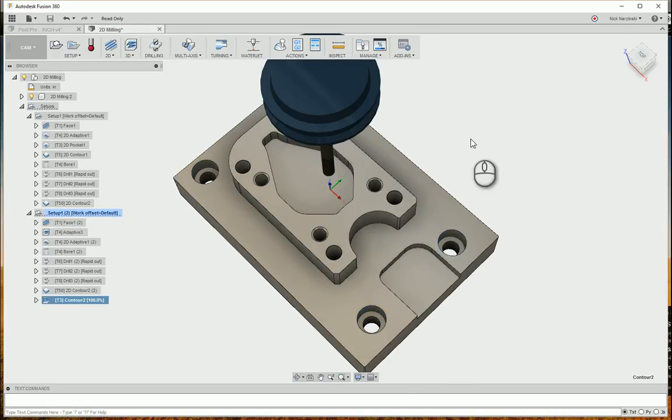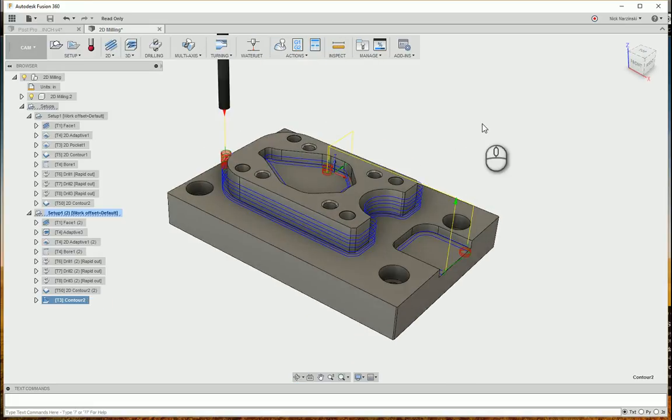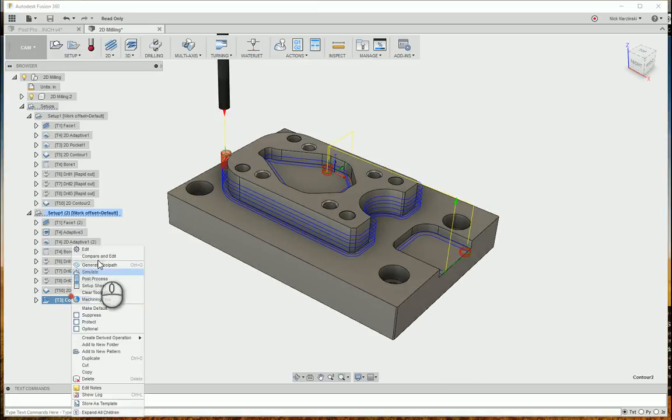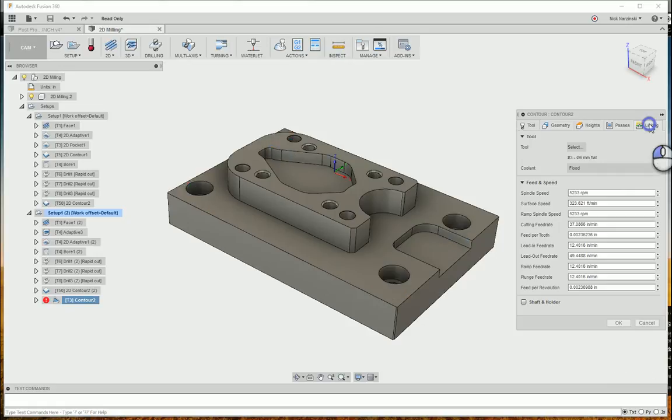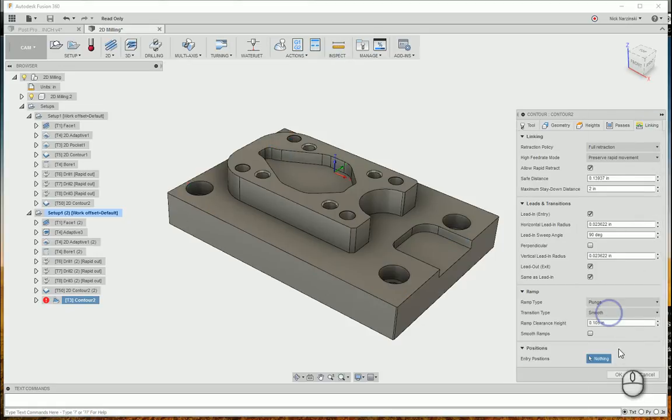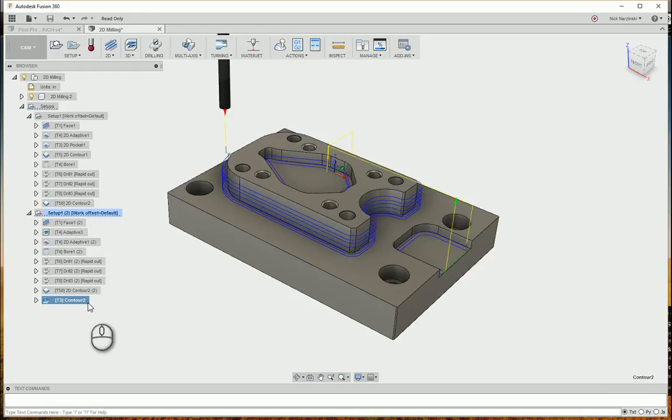With those settings. And I might also go in there and just change the ramping. I don't need the helix down since that material has already been removed. So I'm going to change that to plunge on the linking tab. Let it calculate. And there you have it.